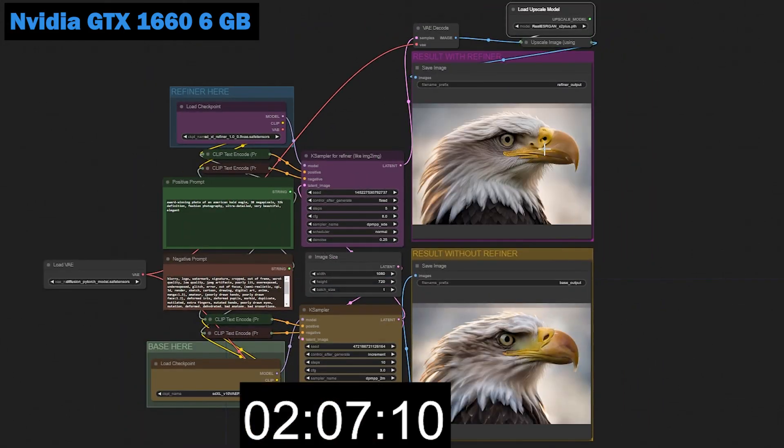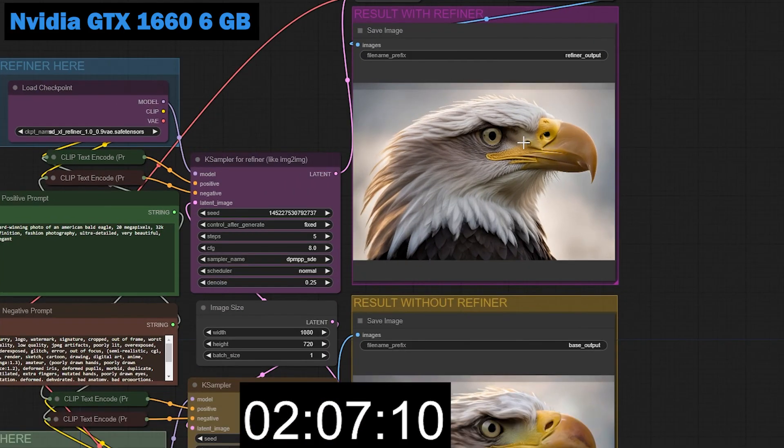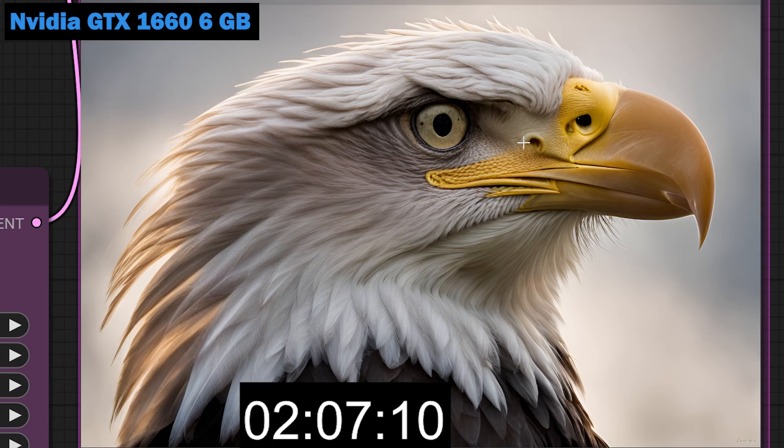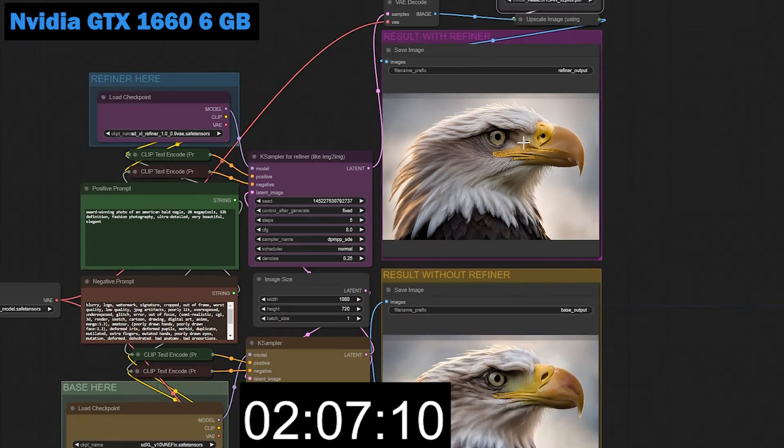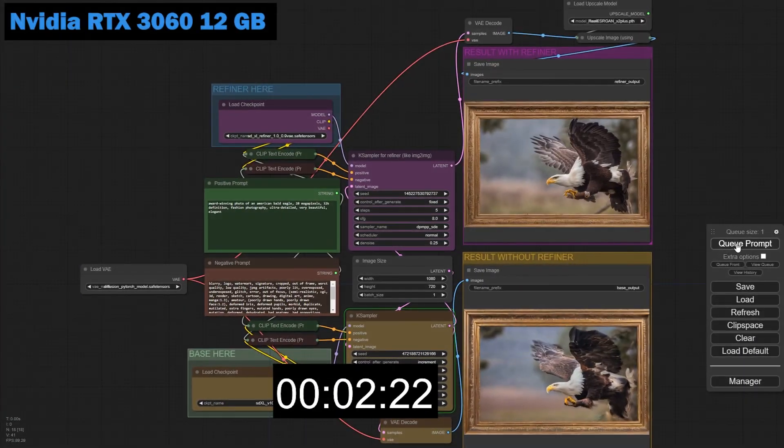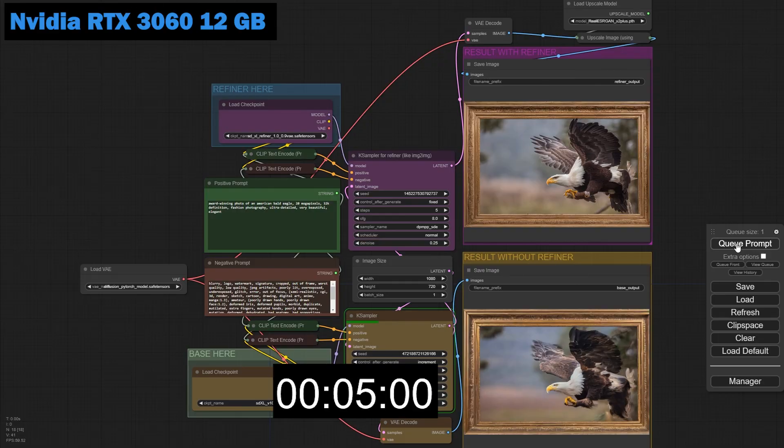With the Civitai workflow, it took 2 minutes and 7 seconds to generate an image using the SDXL model, a refiner, and an upscaler. Now let's compare this with the RTX 3060 using the same prompts and settings.